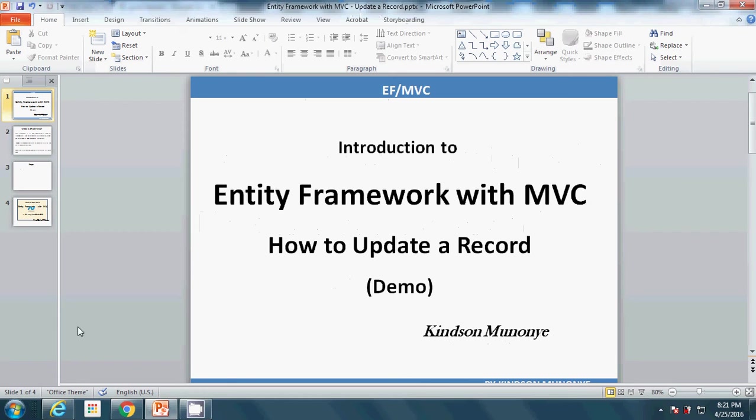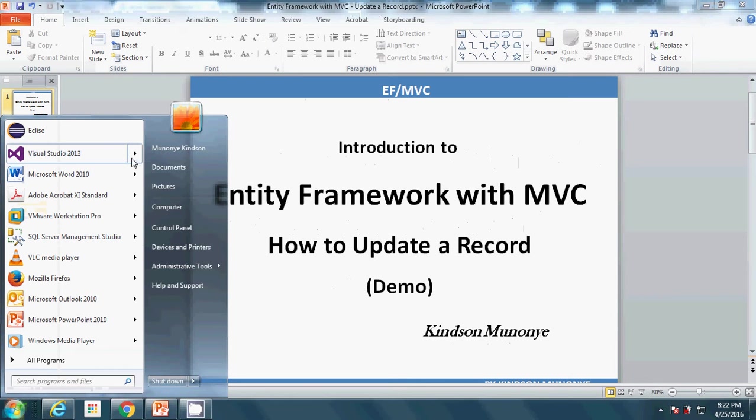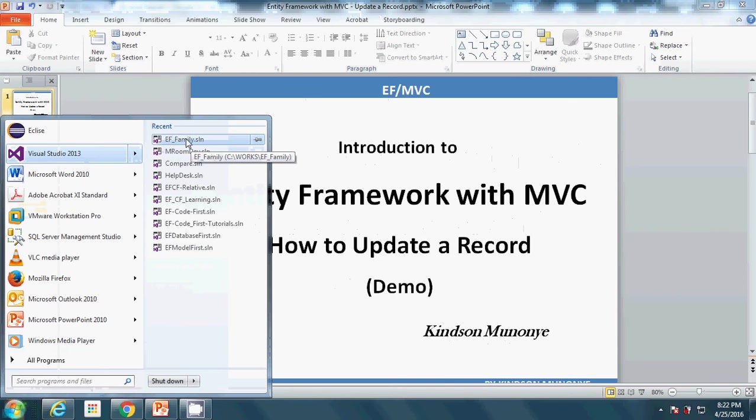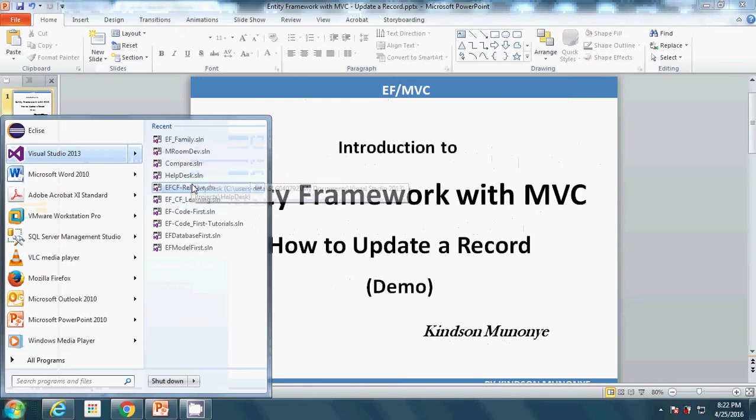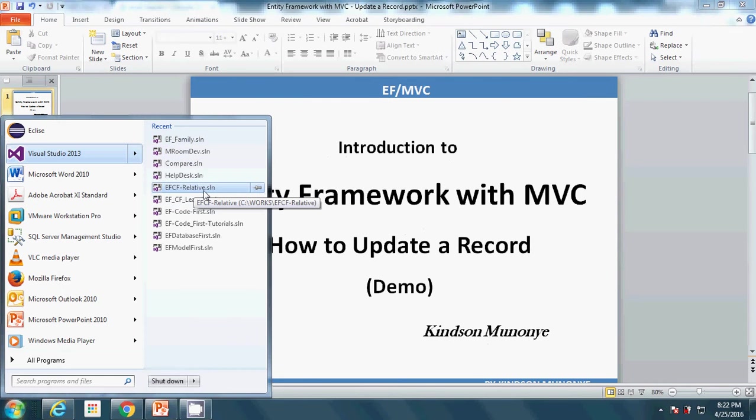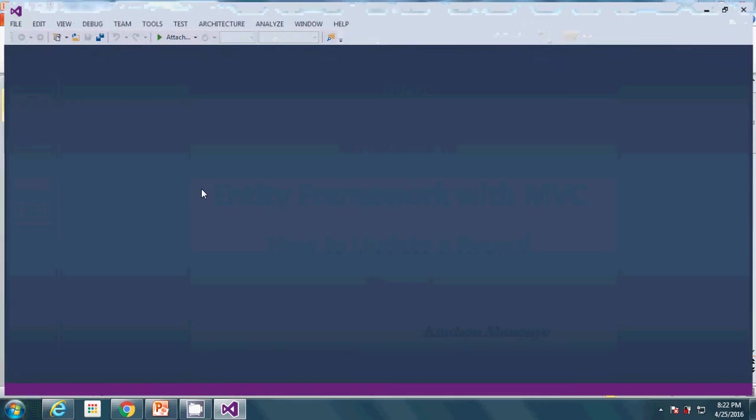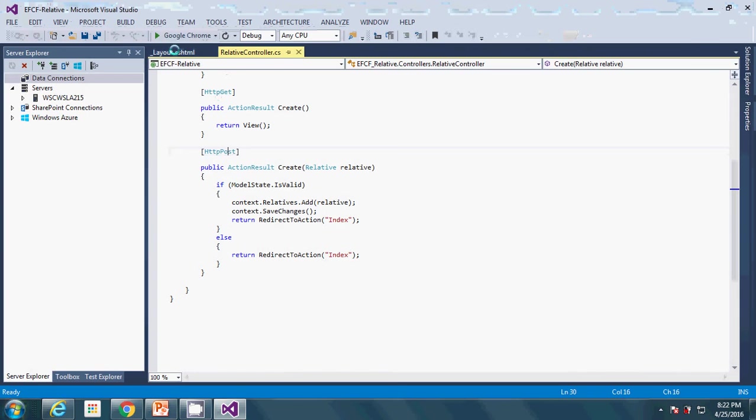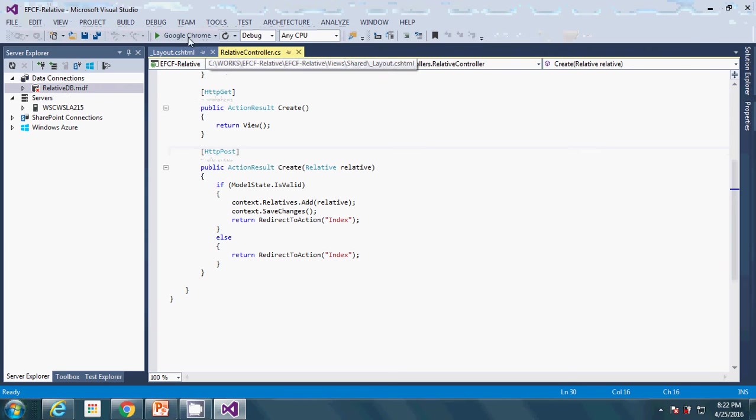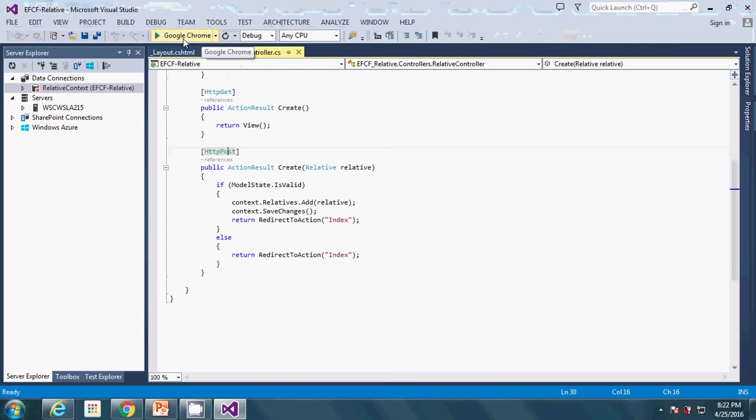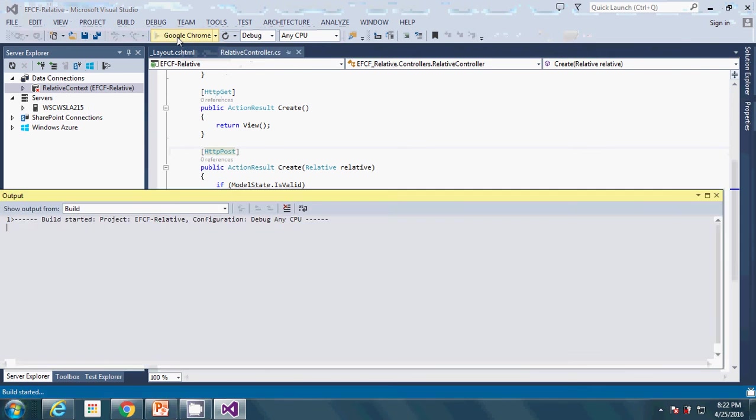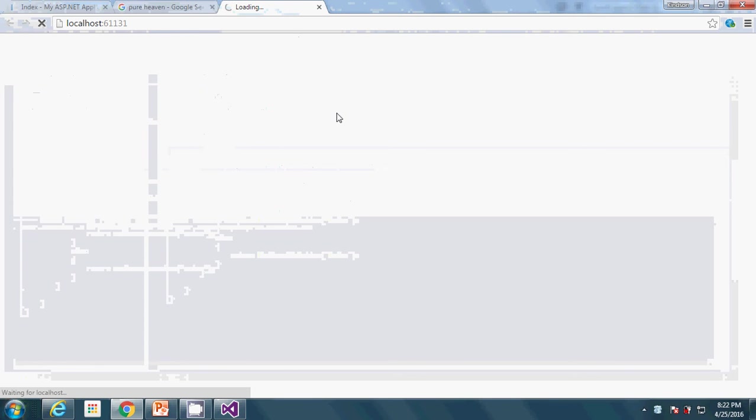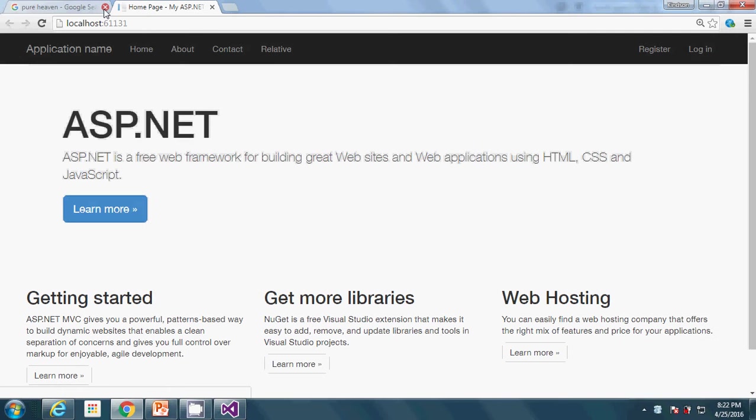We are going to start from where we stopped. I'm going to open the solution we are working with, EFCF Relative. Let me close all these tabs. If I go ahead to run it, it displays here. We click on the Relative link and it displays the list of relatives there.